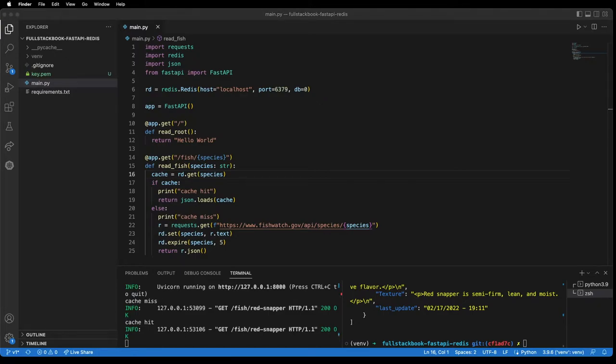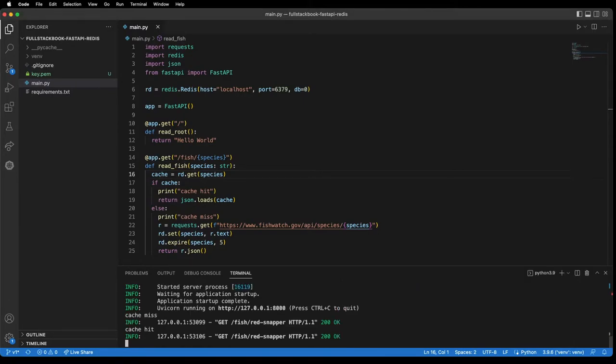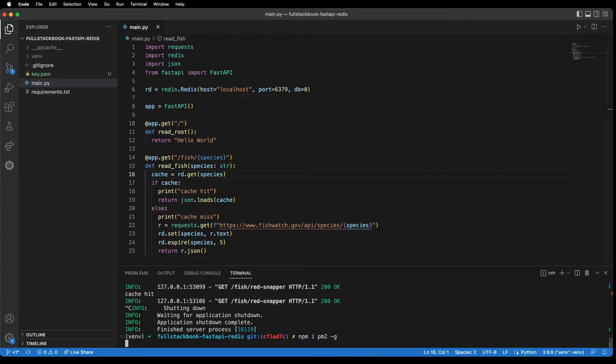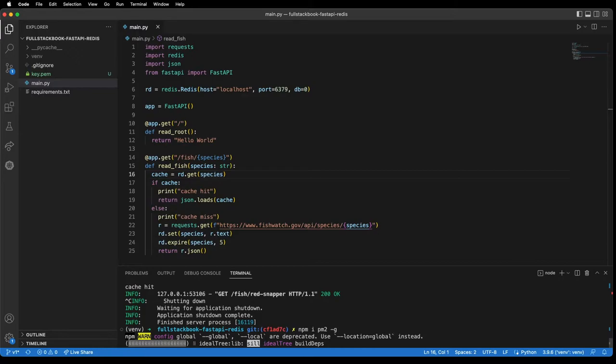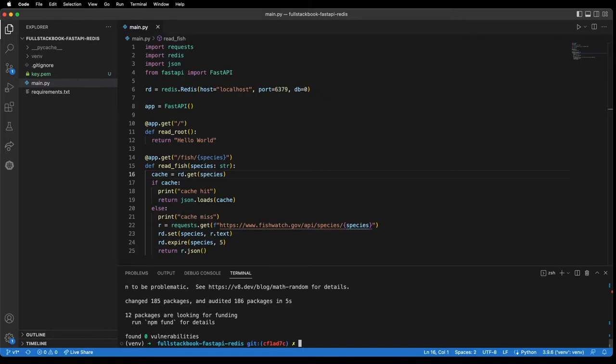Now how do we get this deployed to AWS? First we're going to install PM2. I already have it installed but I'm just showing you the command here. You're also going to want to make sure to have this pushed to either a private or a public GitHub repo.